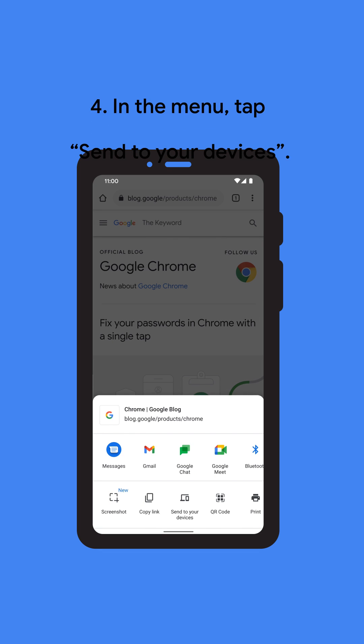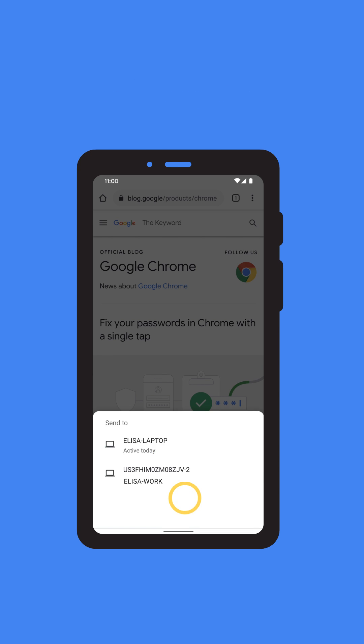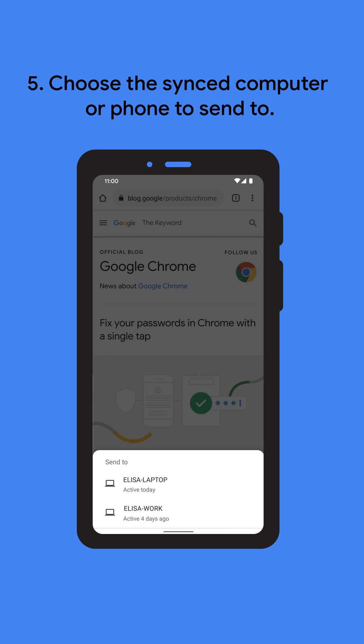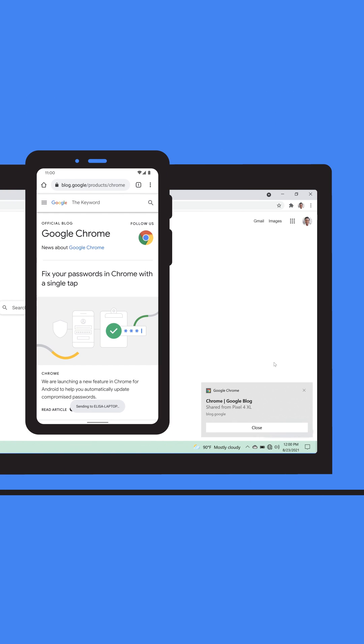In the menu that appears, tap on the option to send to your devices and choose the synced computer or phone you want to send the page to.